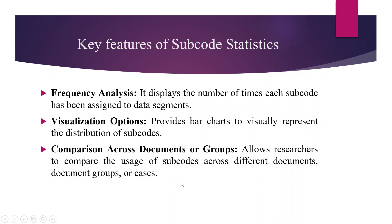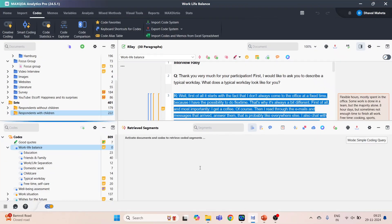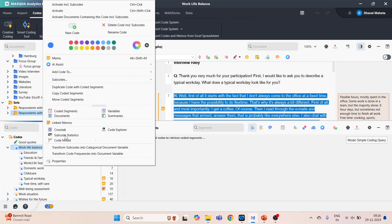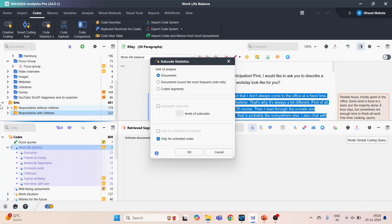Now let's see how we can do this. We will go into the interface of MaxQDA. Right click, and here the option is subcode statistics. Click on it. The unit of analysis are three: first, documents; second, documents count the most frequent code only; and third, coded segments. We can also activate some codes and documents.